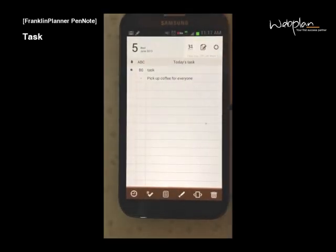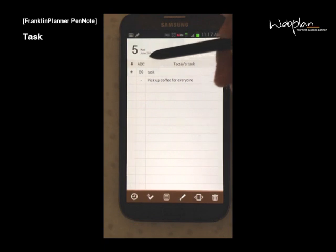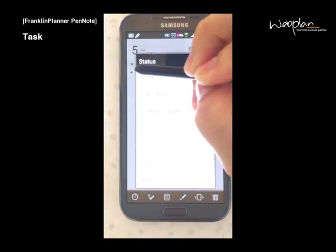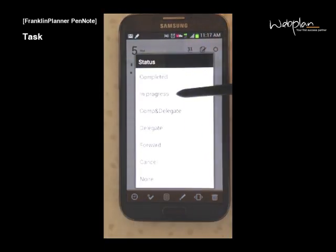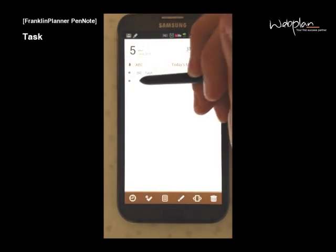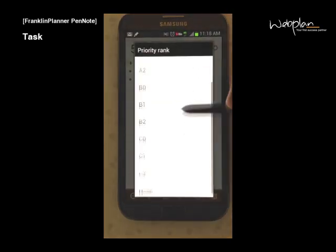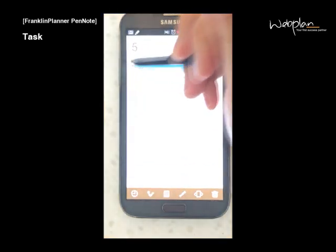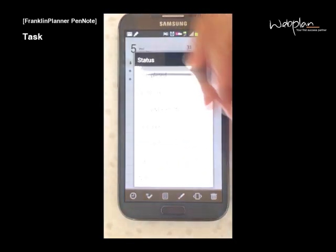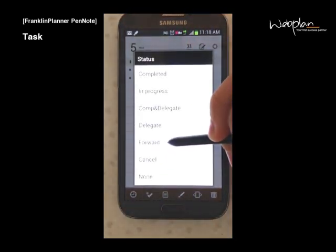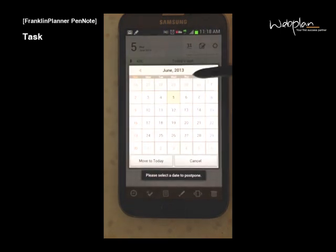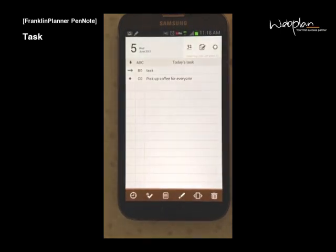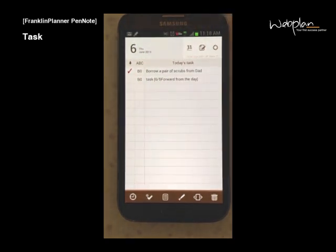From the main menu, you can select a status and a priority level for the task. You can select a status as forward, and that moves that task to another day. You can view it in that day's task window.